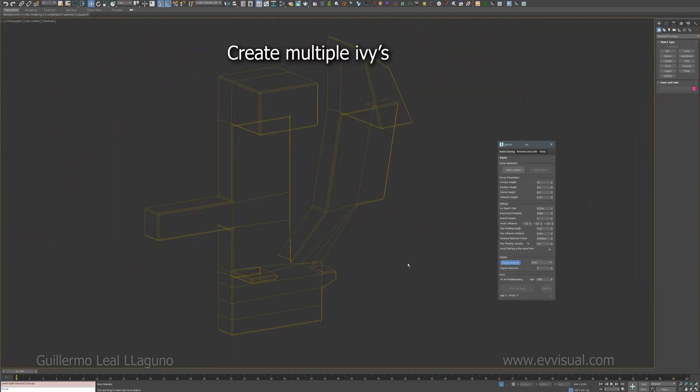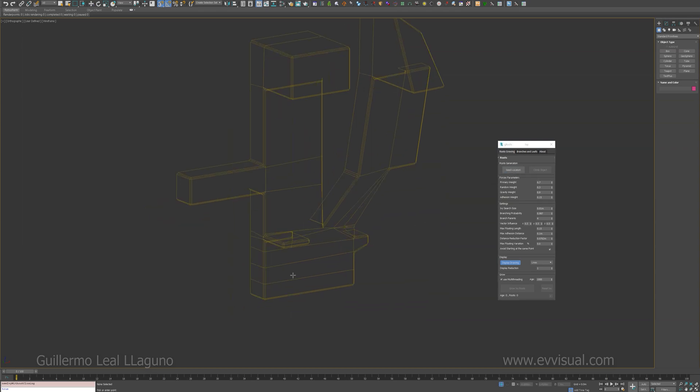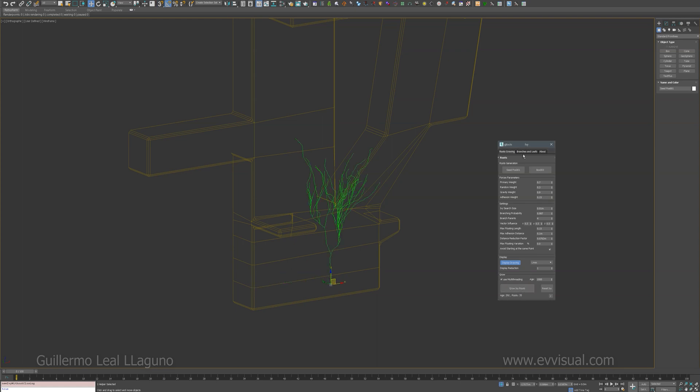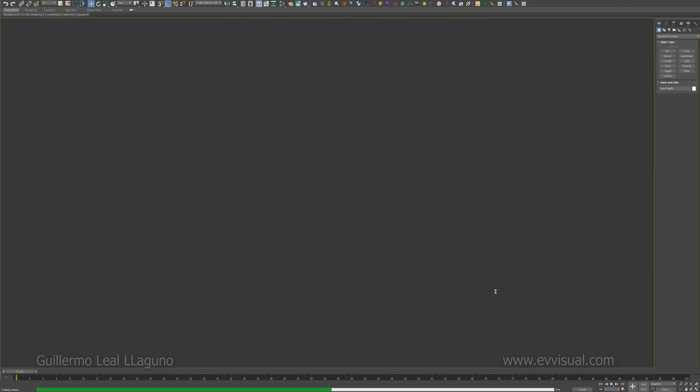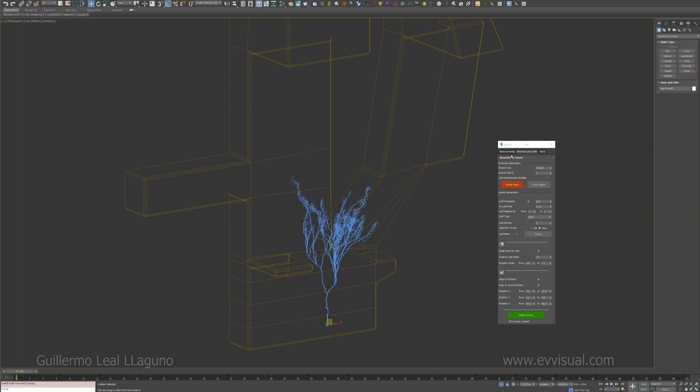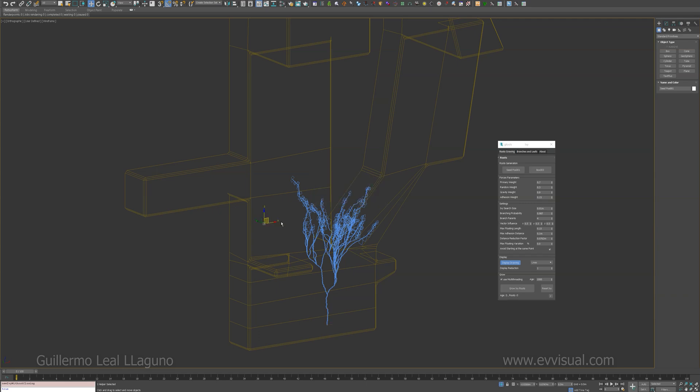You can now draw several ivys without closing the user interface. To do so, just create it as usual. If you want to create a new one, you just select new seed position and it's going to ask you if you want to create a new one or keep modifying the current one. Just select yes.